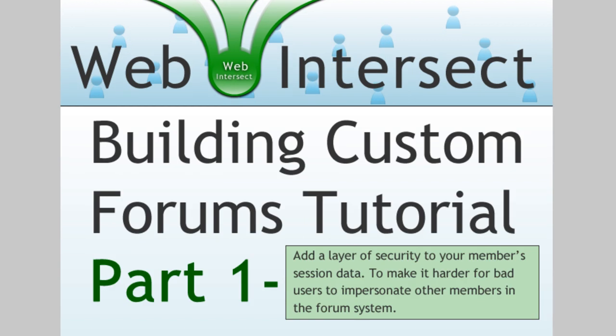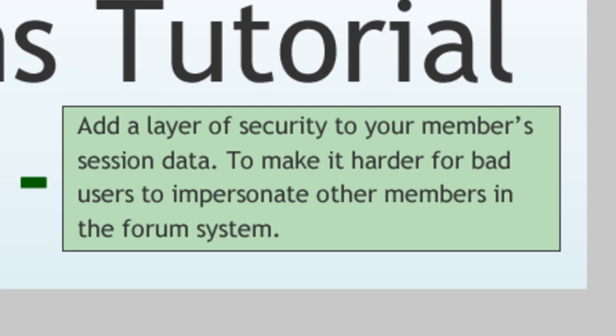So part one here in this video will be all about adding a layer of security to your member's session data to make it harder for bad users to impersonate other members in your forum system. So I'm going to be showing you a way to go into your login.php script and add a couple of more session variables. That way we can cross reference those within our forum system. You can also add this to any other systems that are on your website if you want an extra blanket of security.